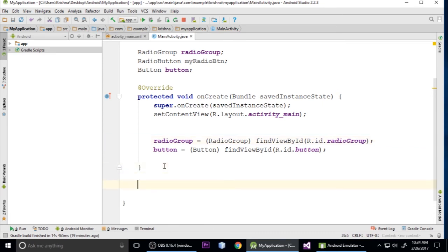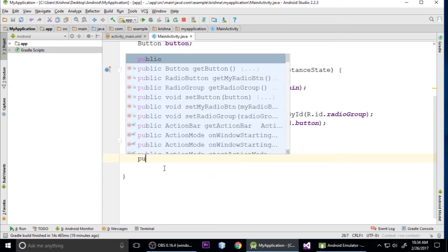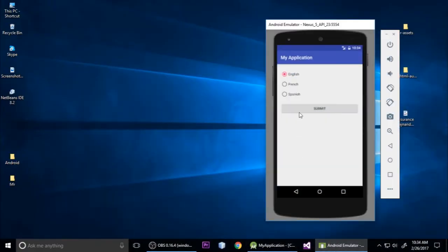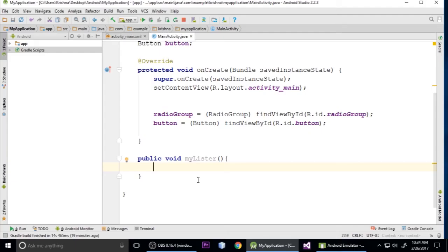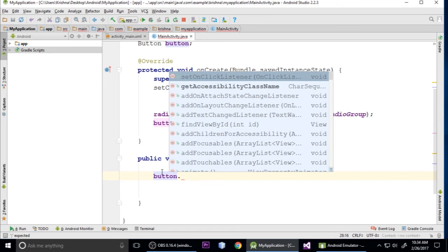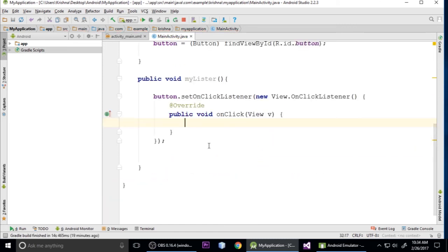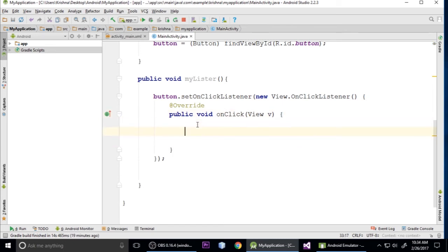We need to create a custom method - public void myListener(). We want when the user clicks submit, it shows a message. So inside this method we'll create an OnClickListener on the button: button.setOnClickListener with a new anonymous class, which Android Studio creates automatically.